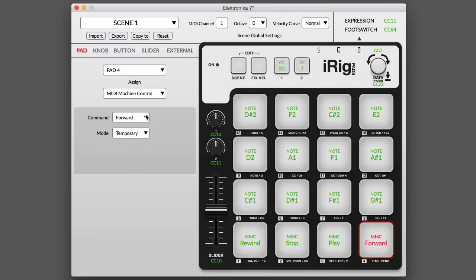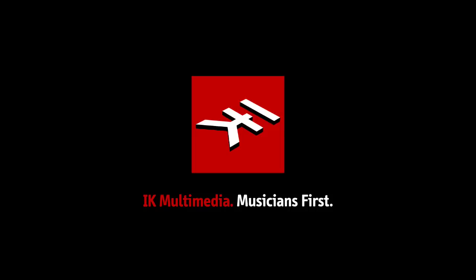iRigPads Editor. Total customization of your groove-making workflow. From IK Multimedia.